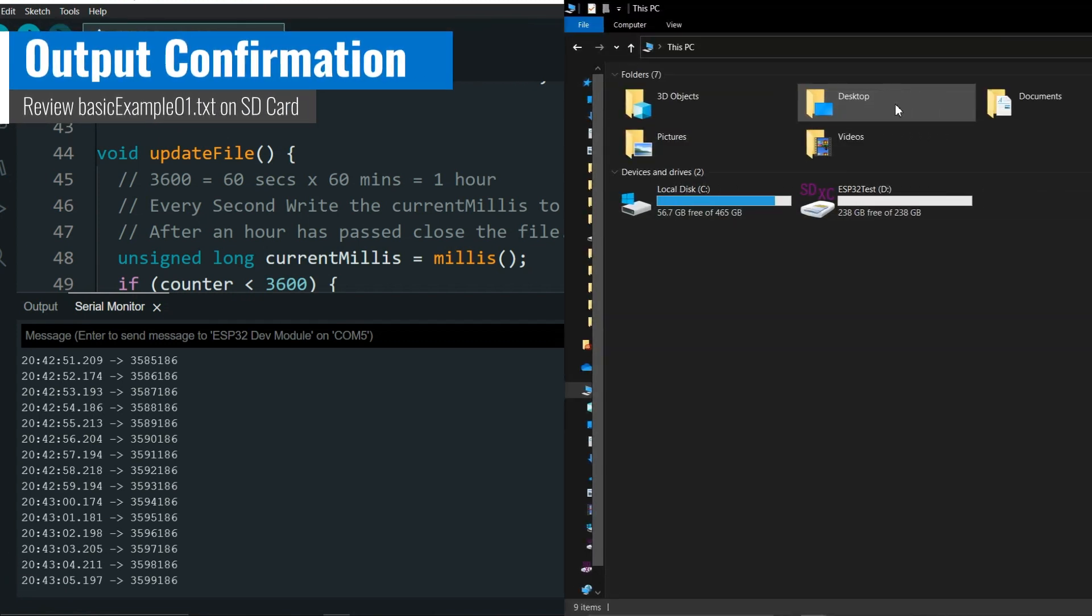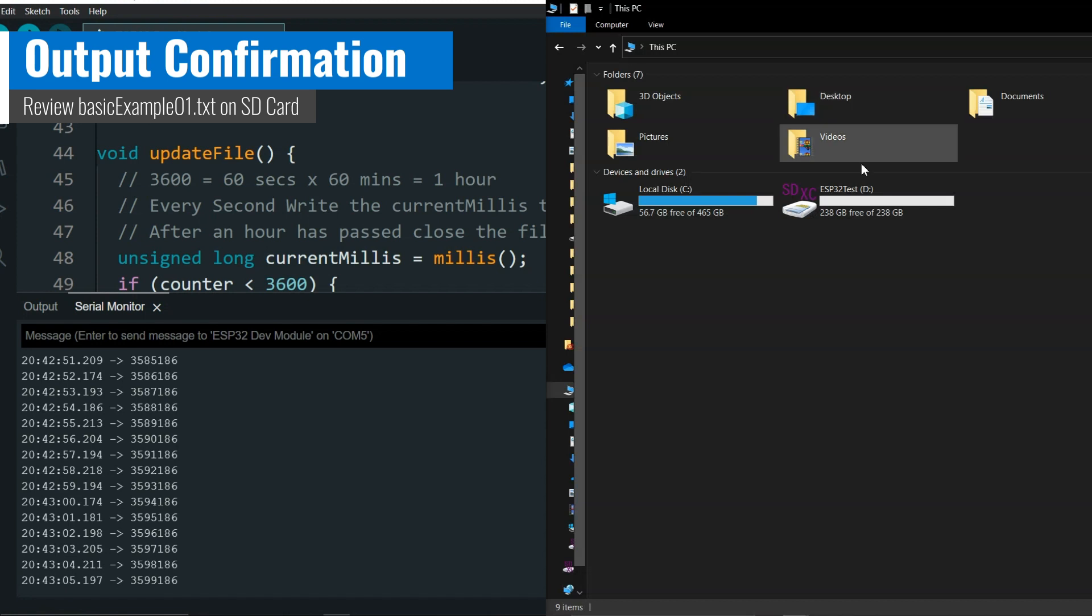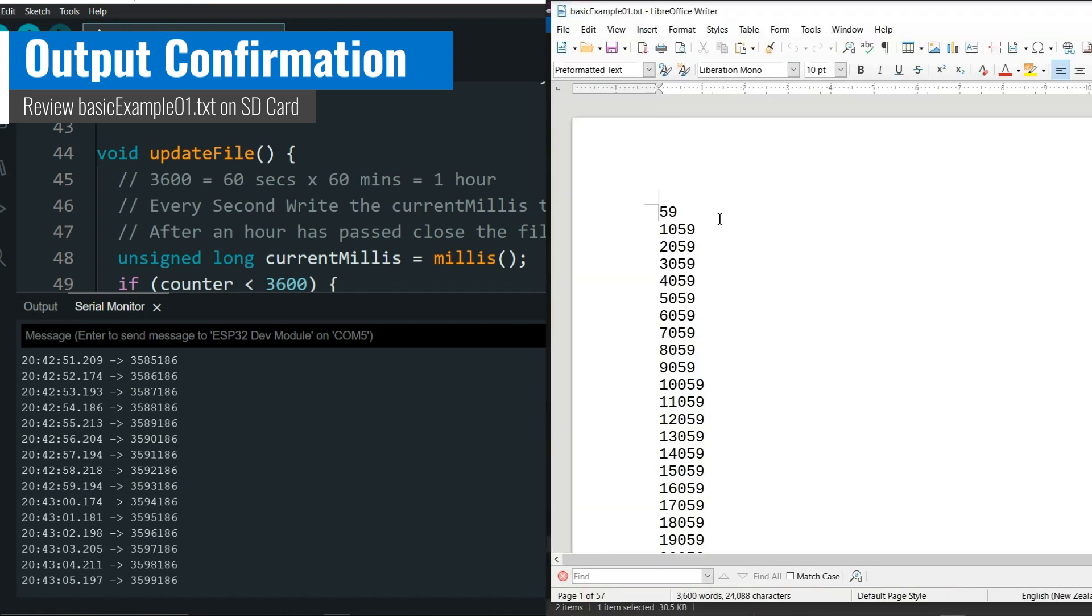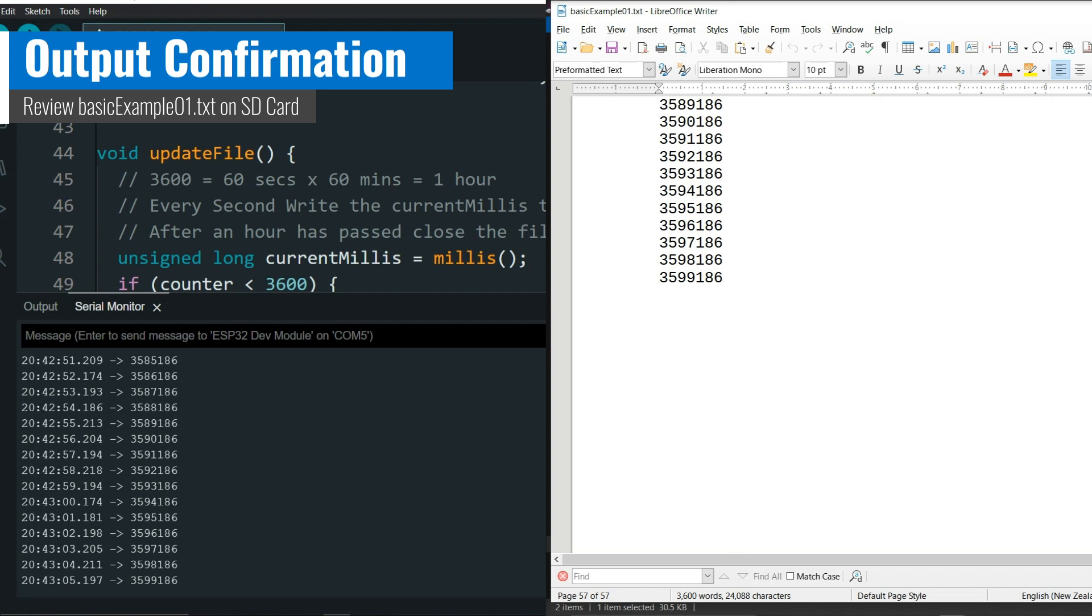And to confirm everything worked as expected, let's open the text file saved on the SD card, and without a shadow of a doubt, the first value is 59, and the last is 3599186.